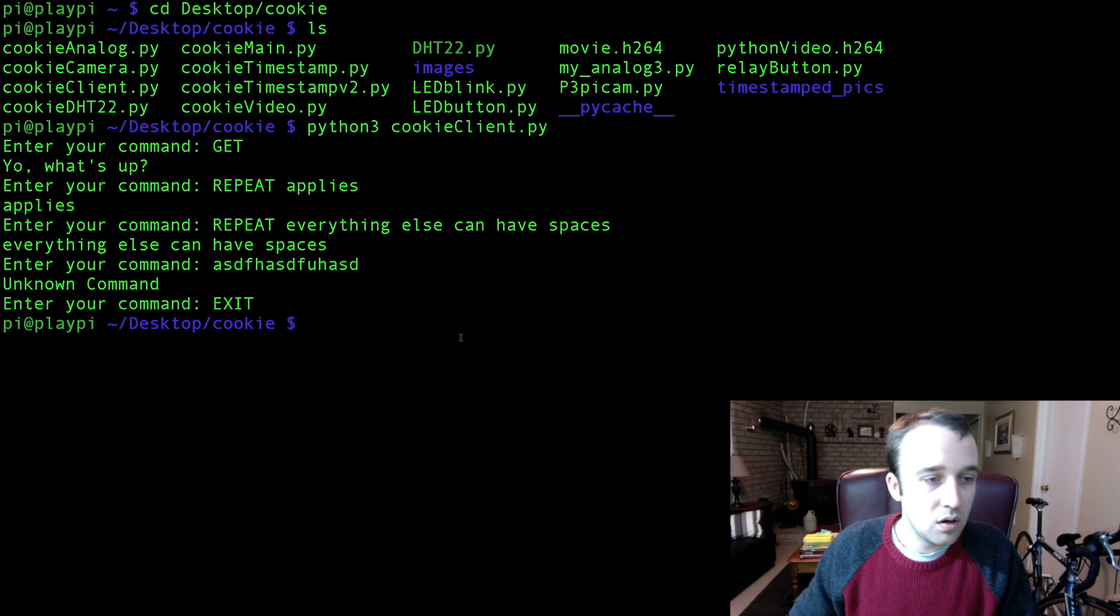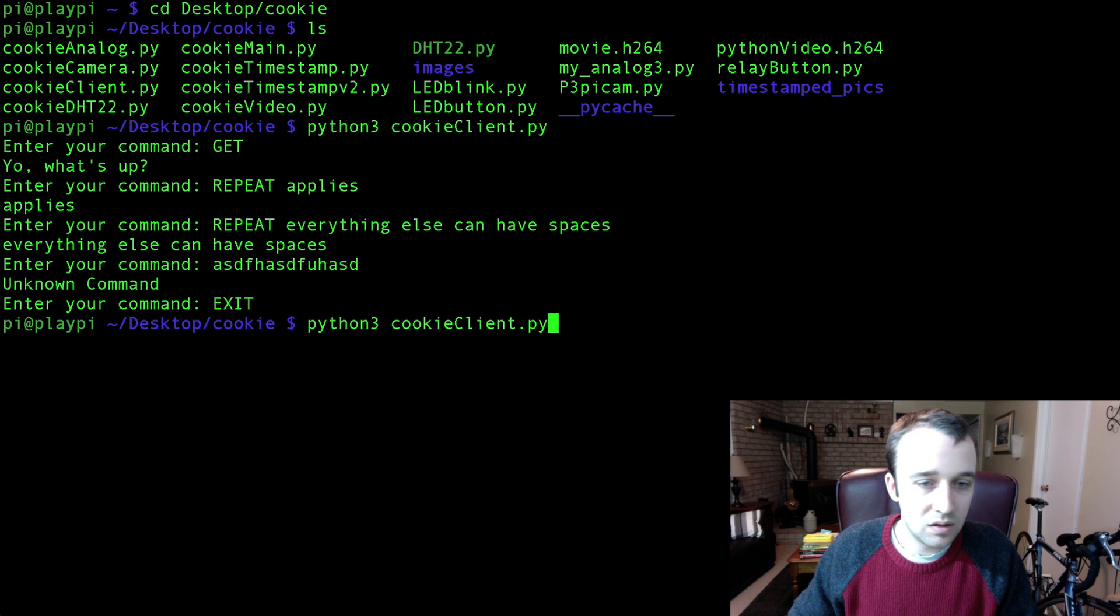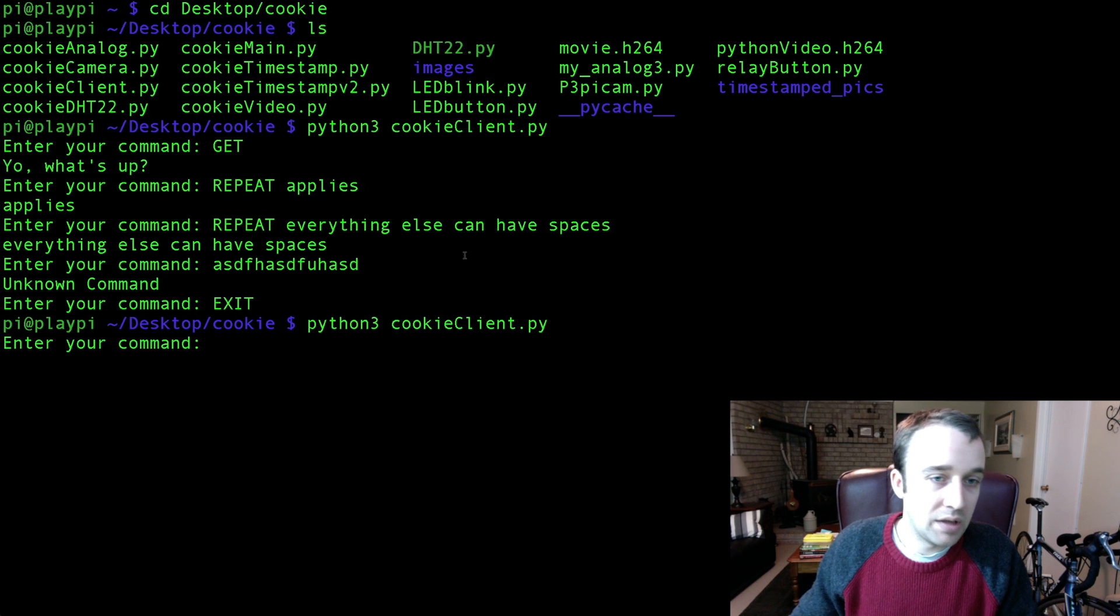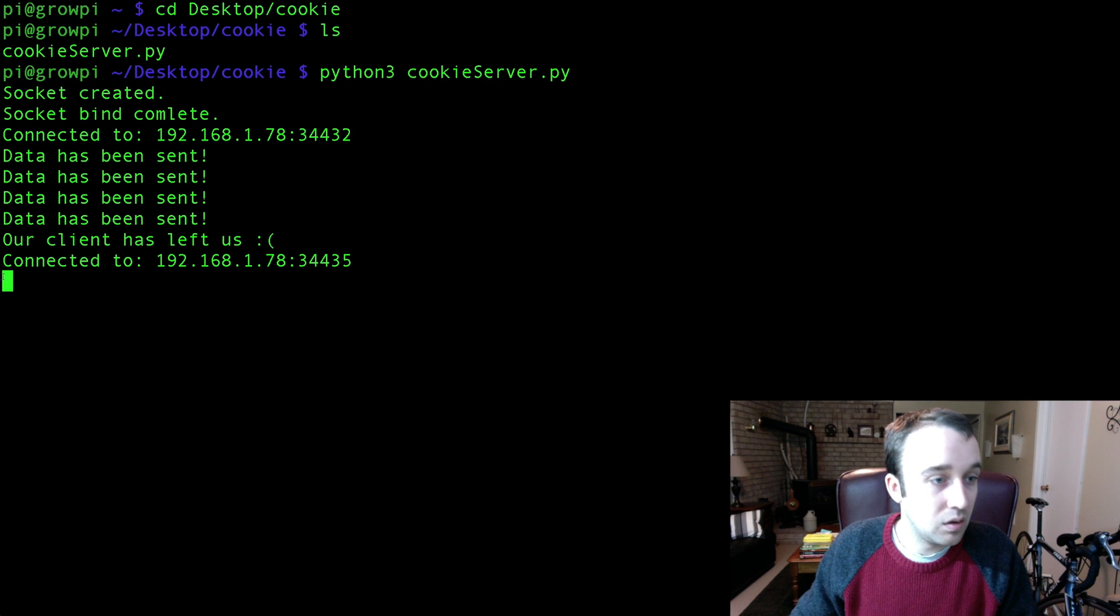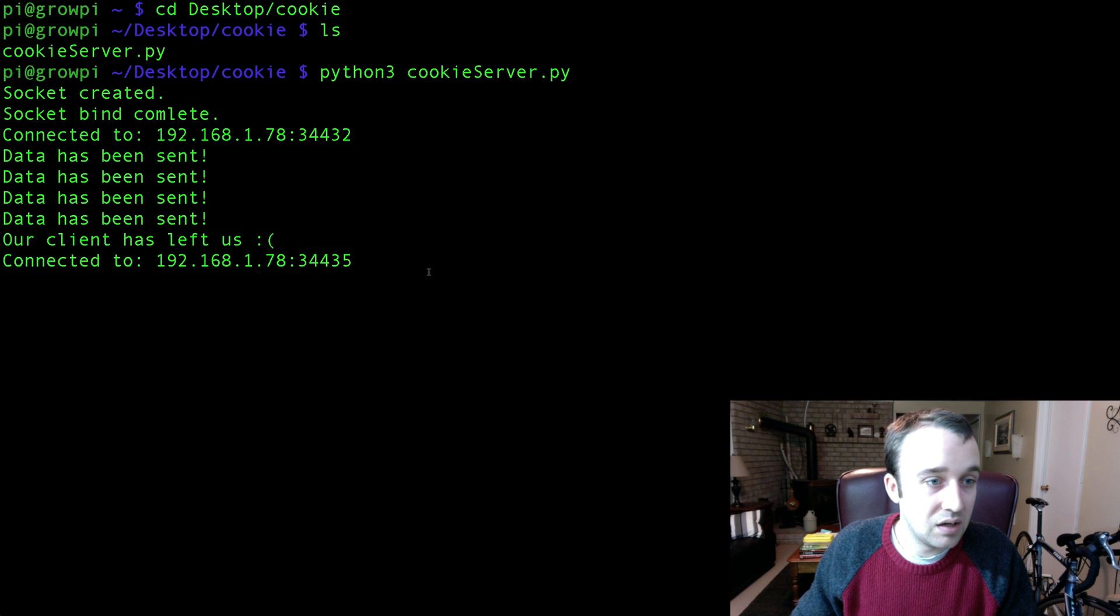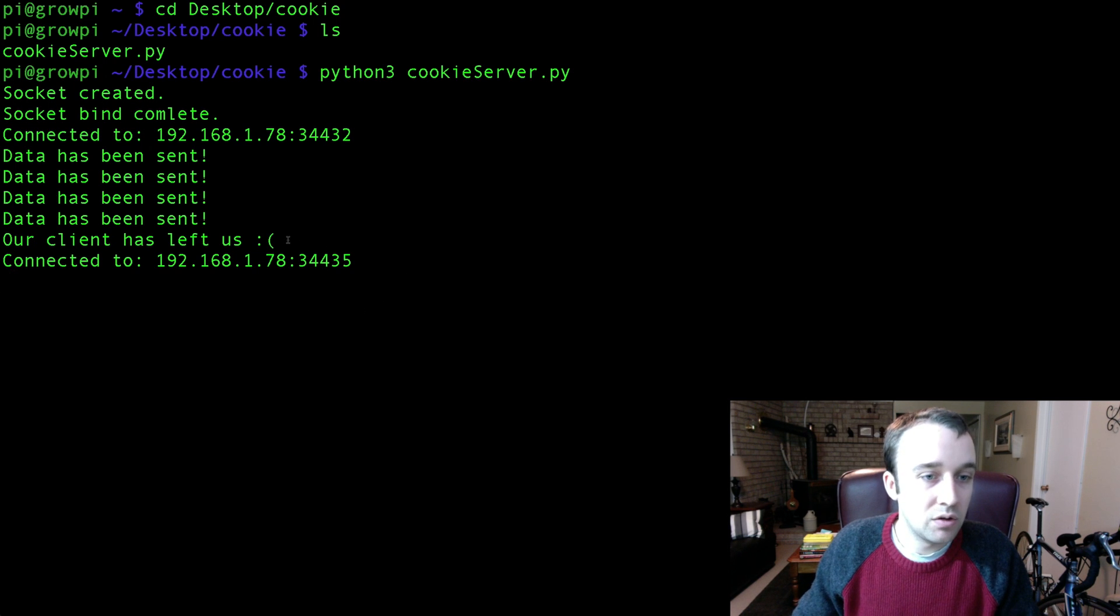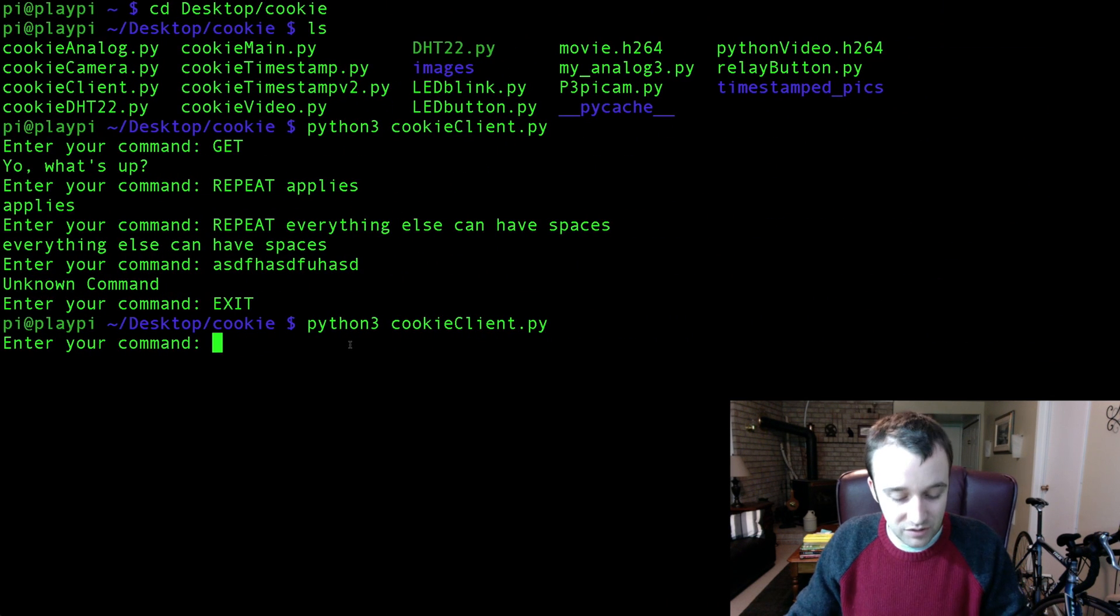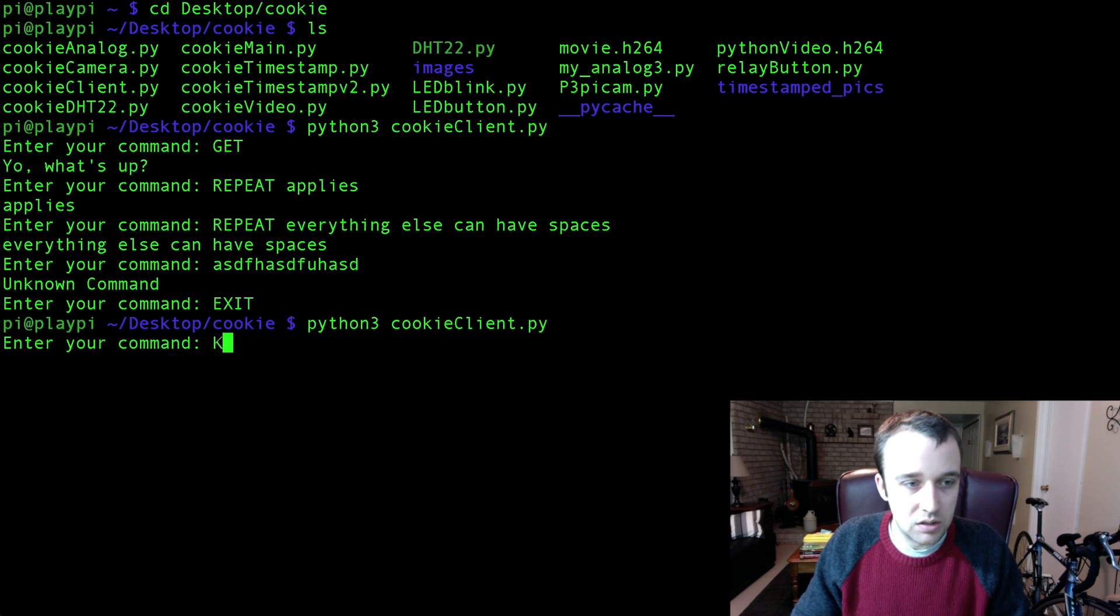Looking over here we see our server is very sad because our client has left us and now it's waiting for another connection. Going back, let's start up that connection again, make it happy. There we go, enter your command, and here we see it has connected again to our server.